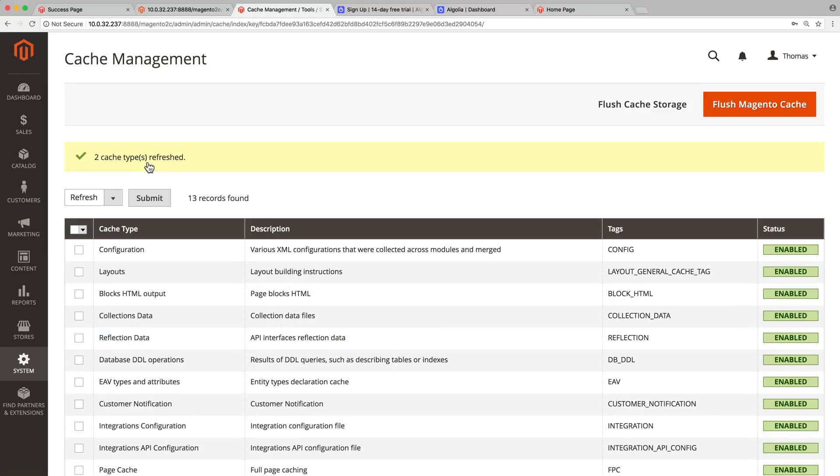It's now time to send all the Magento catalog to your Algolia account. This way, when a user will perform a search on your store, Algolia will have all the information needed to return relevant results. This step is called indexing.